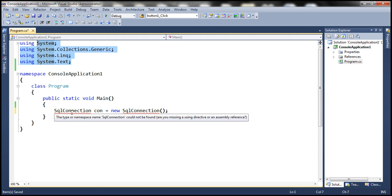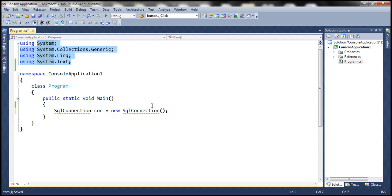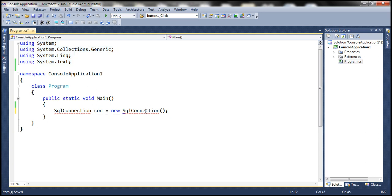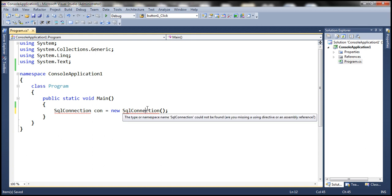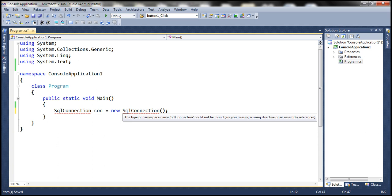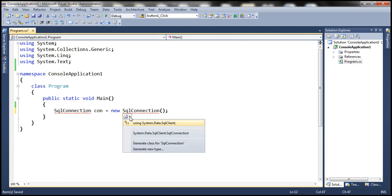What is the compilation error saying? The type or namespace name SqlConnection could not be found. Are you missing a using directive or an assembly reference? So how do we resolve this? One way is when I move the cursor here — look underneath the letter S — you have a blue rectangle. And if you hover the mouse over that, you have options.